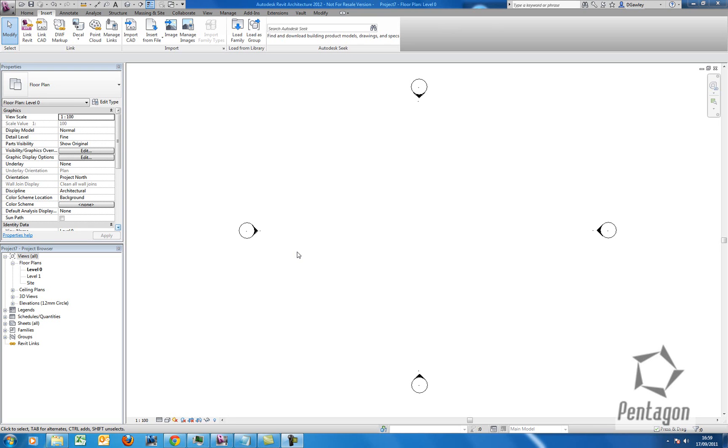Hi, this is David Golley from Pentagon Solutions, and I'm going to take a look at Autodesk Revit Architecture 2012. A nice feature we have now is we can bring point cloud data into Revit.